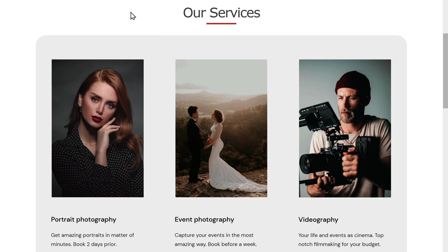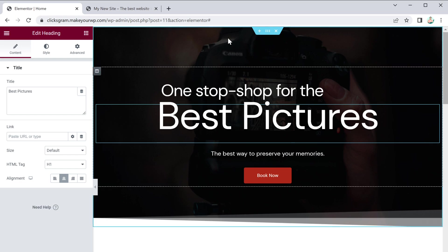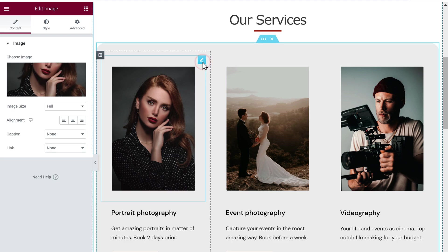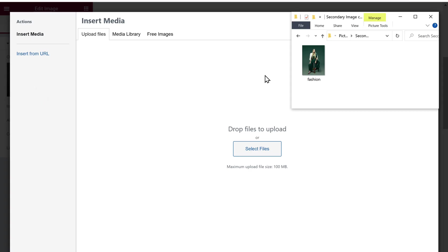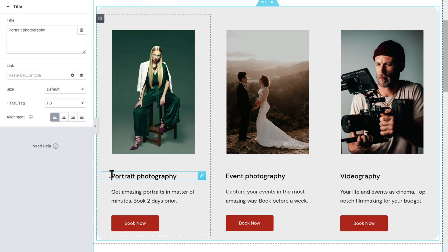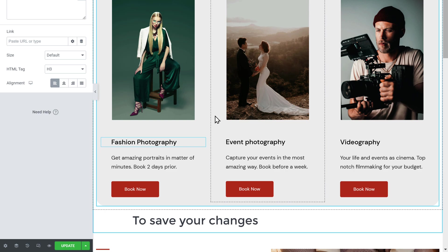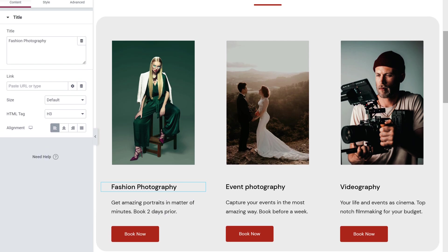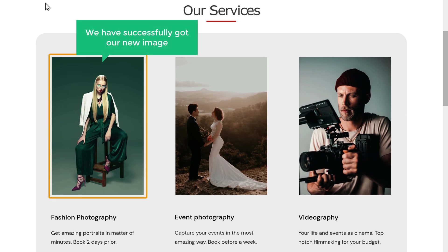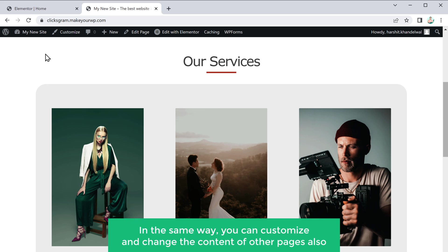Now if you want to edit the service section — changing the image and the content — go back to the editing section and scroll down. To change the image, click the pencil icon and click "Choose Image", then drag and drop the image from your computer. You can see the new image has been added. To change the text, just select it and enter your own text. In the same way you can customize all your service sections. Click "Update" to save, and if you refresh your site you can see the new image and text.